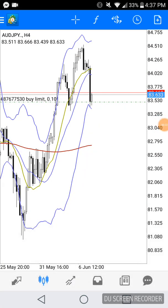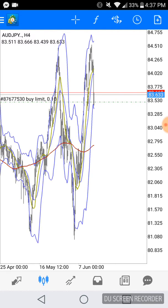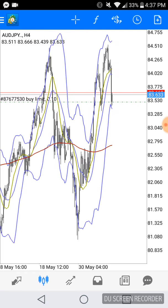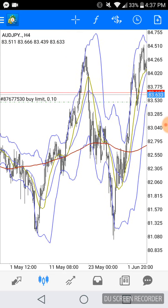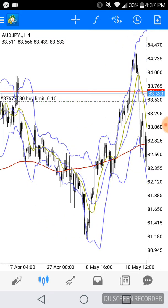Hey, what's up guys, Sanchez here. Just want to go ahead and do another charting session on my phone. Obviously, as you guys can tell, I do a lot of my charting on my phone. Let's go ahead and get right into it — looking at Australian Dollar versus Japanese Yen.